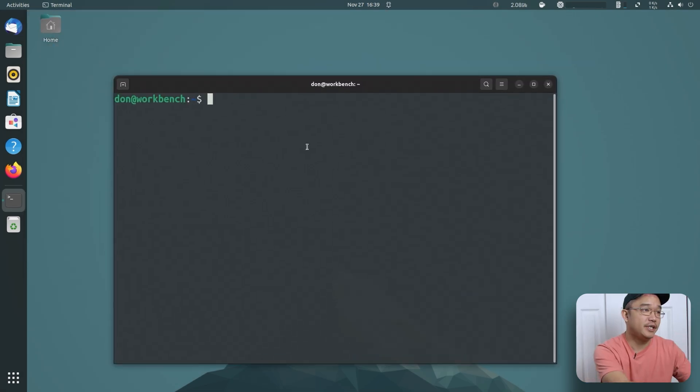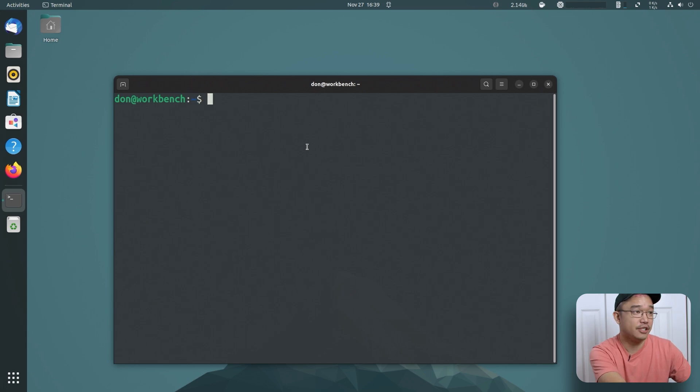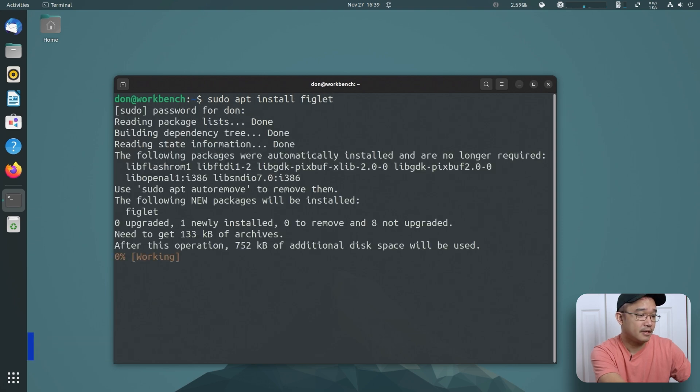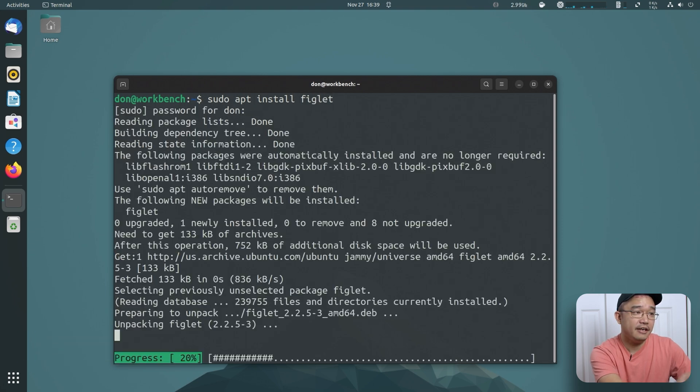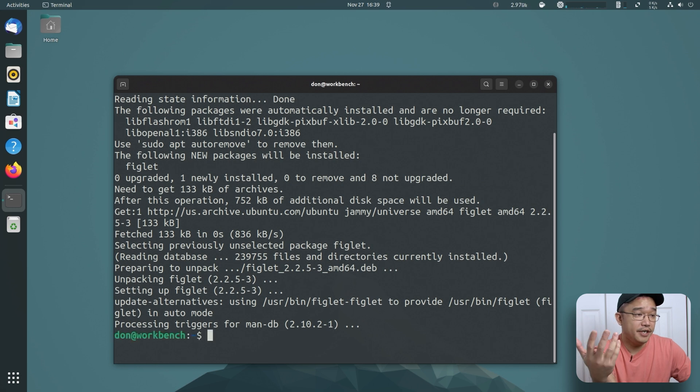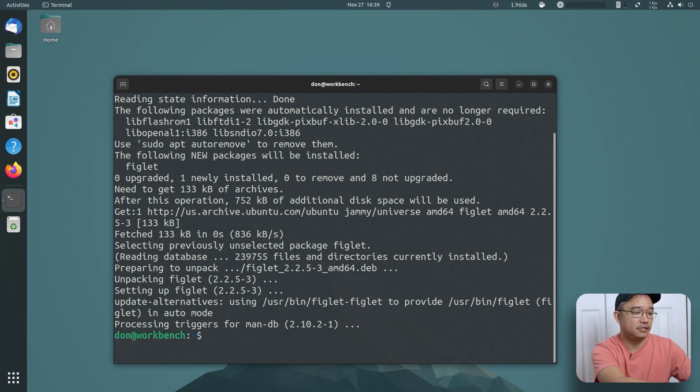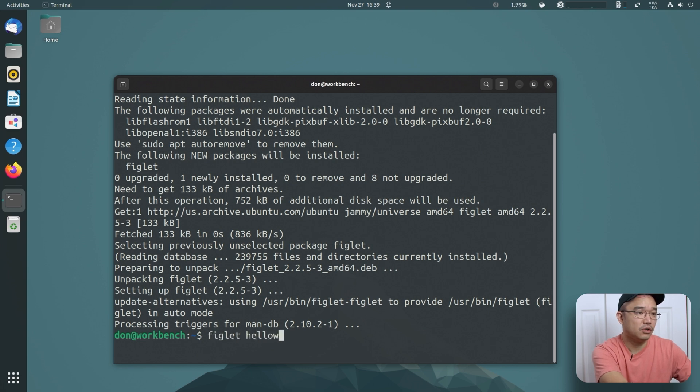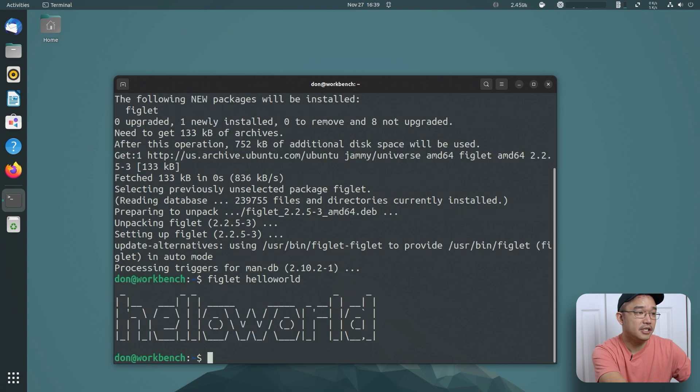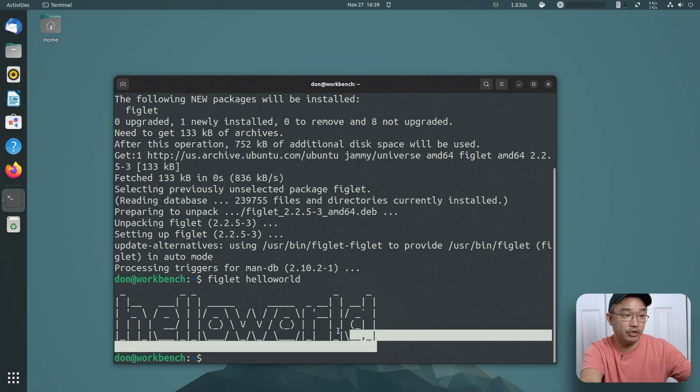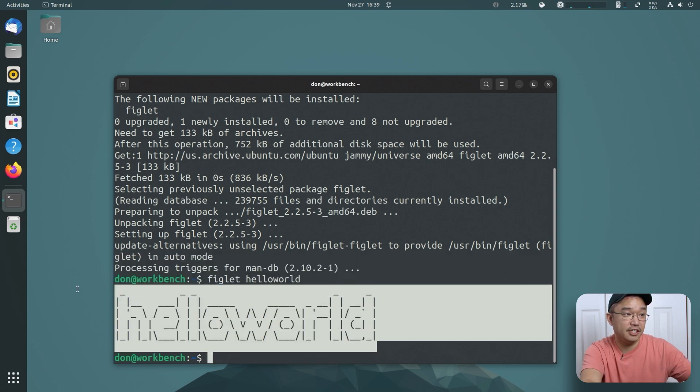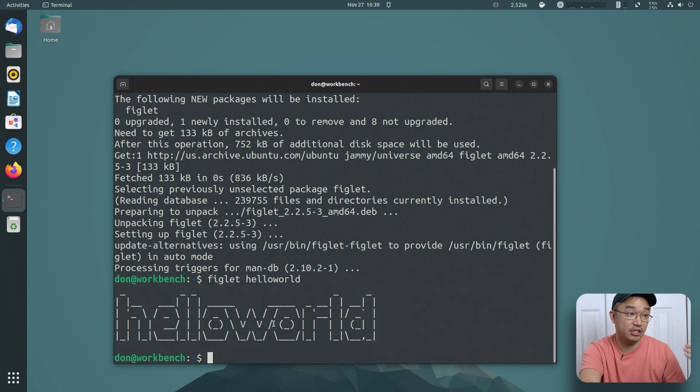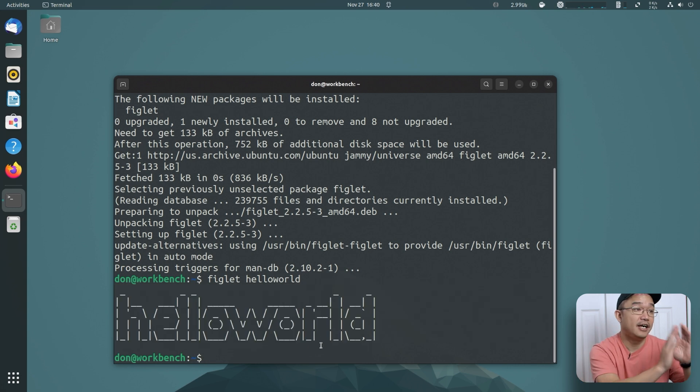The first one I actually sometimes use in coding is called figlet. Sudo apt install figlet, and what figlet does is allows you to run ASCII art or ASCII text. So I'm going to do figlet hello world and it will actually print that out. Sometimes when I use coding I would actually create or generate this through figlet and just post it in my shell command or shell script. That's one command.